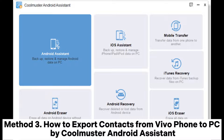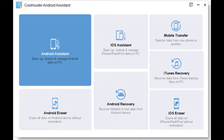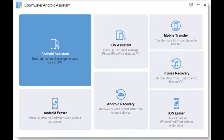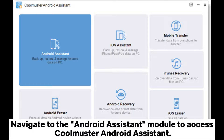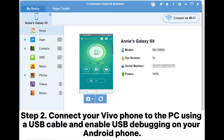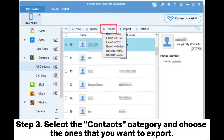Method 3: How to export contacts from a Vivo phone to PC using Coolmuster Android Assistant. Step 1: Upon installation and launch of the software, navigate to the Android Assistant module to access Coolmuster Android Assistant. Step 2: Connect your Vivo phone to the PC using a USB cable and enable USB debugging on your Android phone.